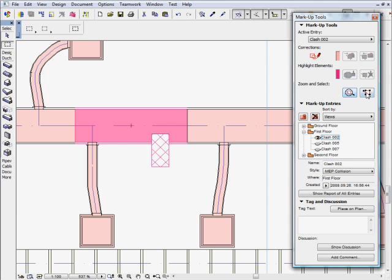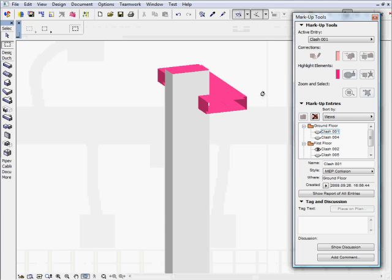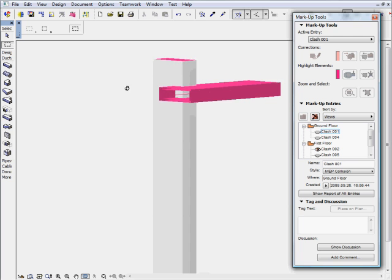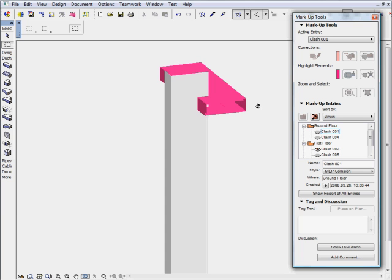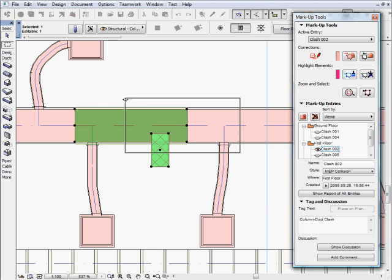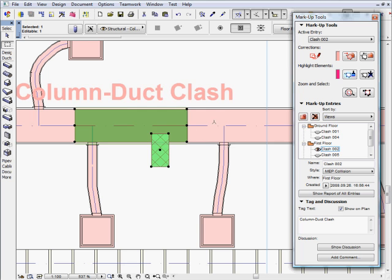MEP Modeler for ARCHICAD provides a unique functionality to check the engineering design of the MEP networks against the architectural design of the project. This is called collision detection and it is extremely valuable for architects to validate and check the design of the MEP engineers.